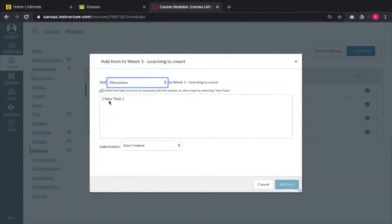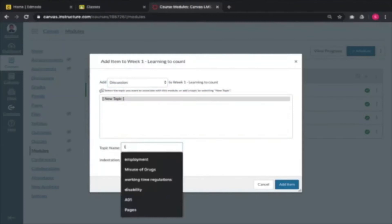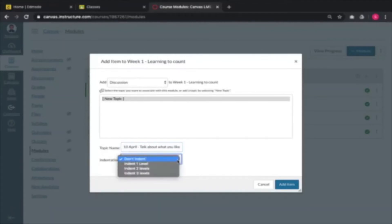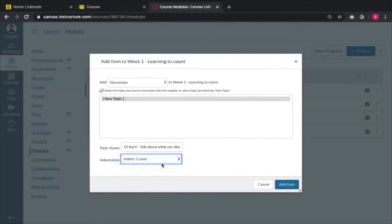For example, a discussion — 'Discussion on the 10th of April: talk about what you like about numbers.' Usually when I include activities into my lessons, I indent them to differentiate them from the content they read versus the things they do. Remember, online learning — the learning is not online. The learning is about the activity.